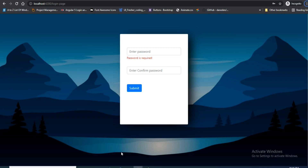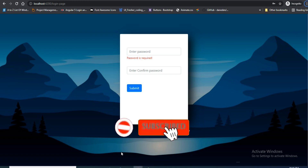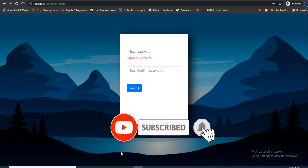Hi everyone, welcome to Coding World, this is Nabil. Today's topic is password and confirm password validation.